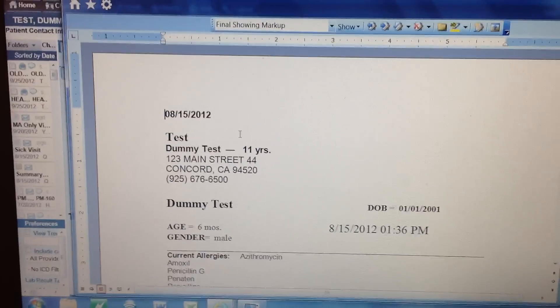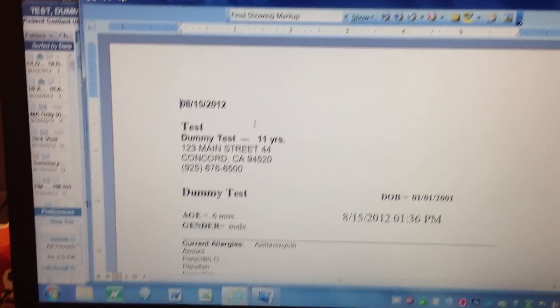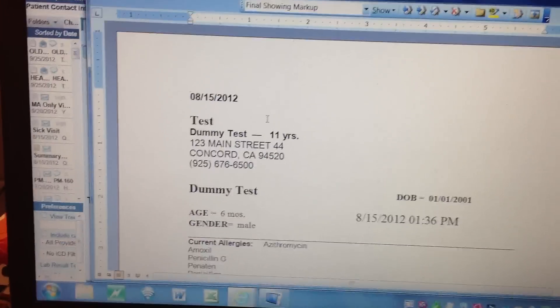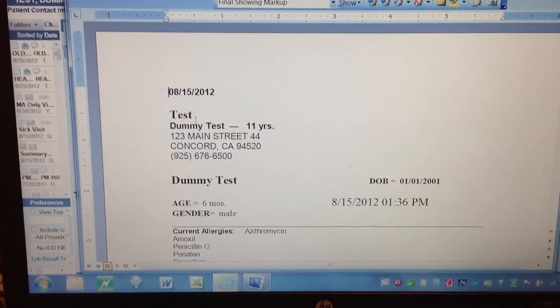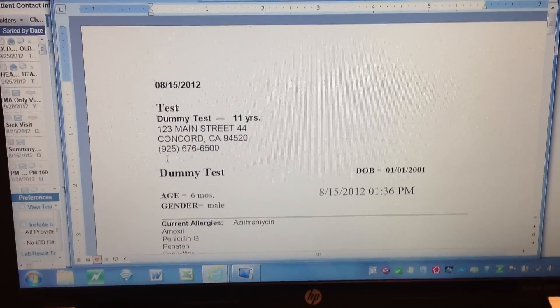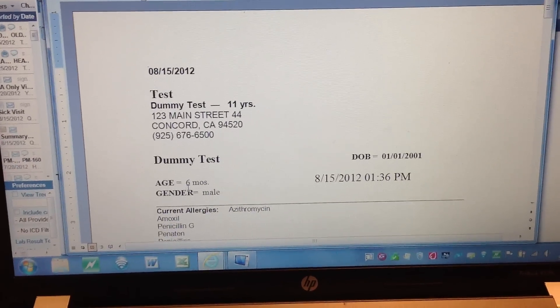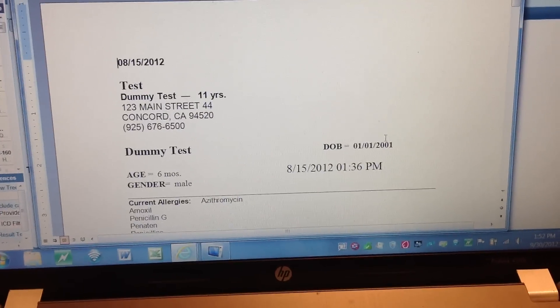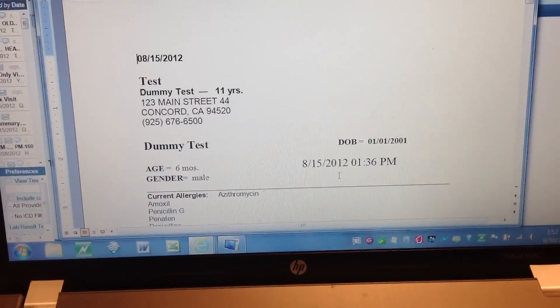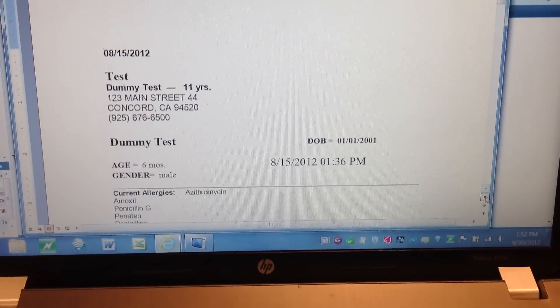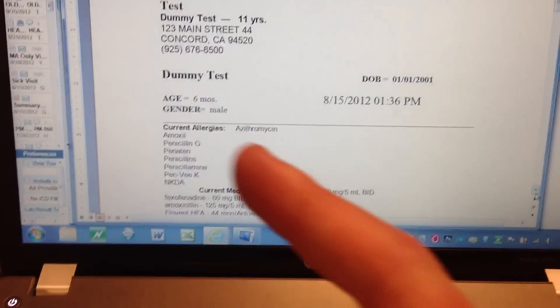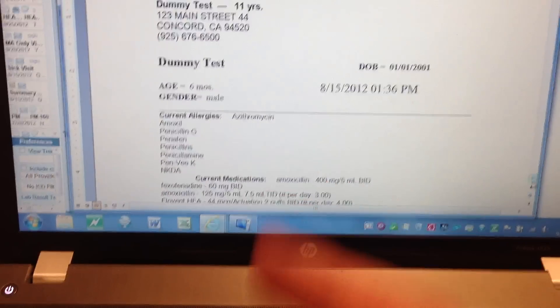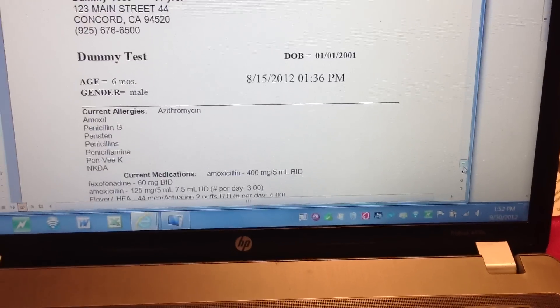What it does is basically create a summary of the patient's visit. At the top, you'll notice it includes the date of the visit — 8/15/2012 — the patient Test Dummy's name, age, address, and telephone number. It also mentions their sex. This is the time and date stamp of when the visit note was created. Then I've listed all of the current allergies.